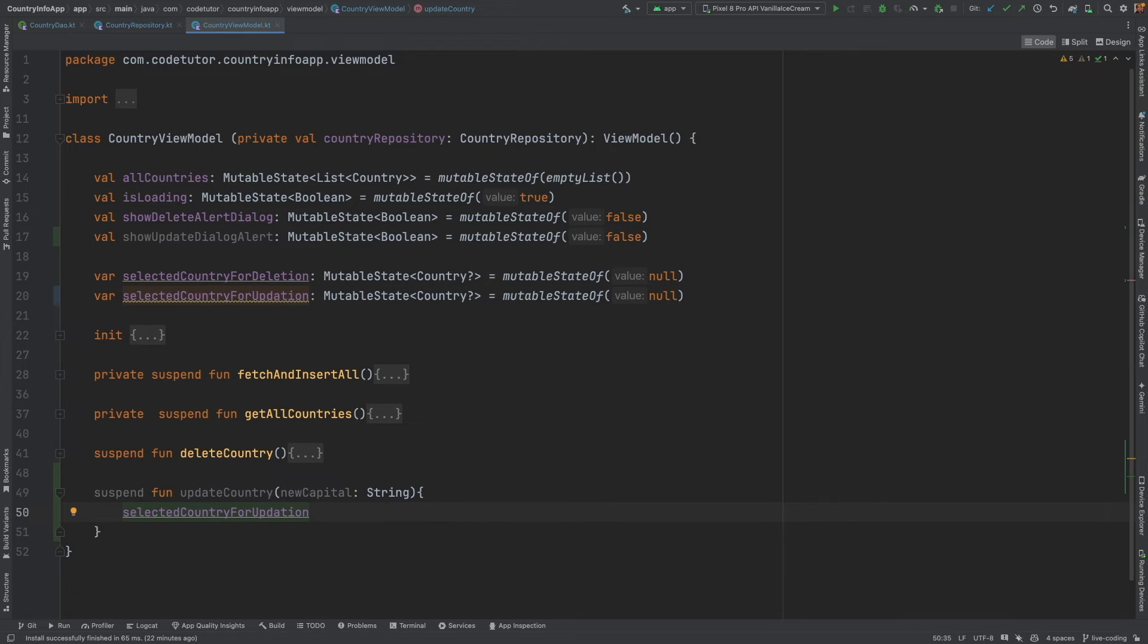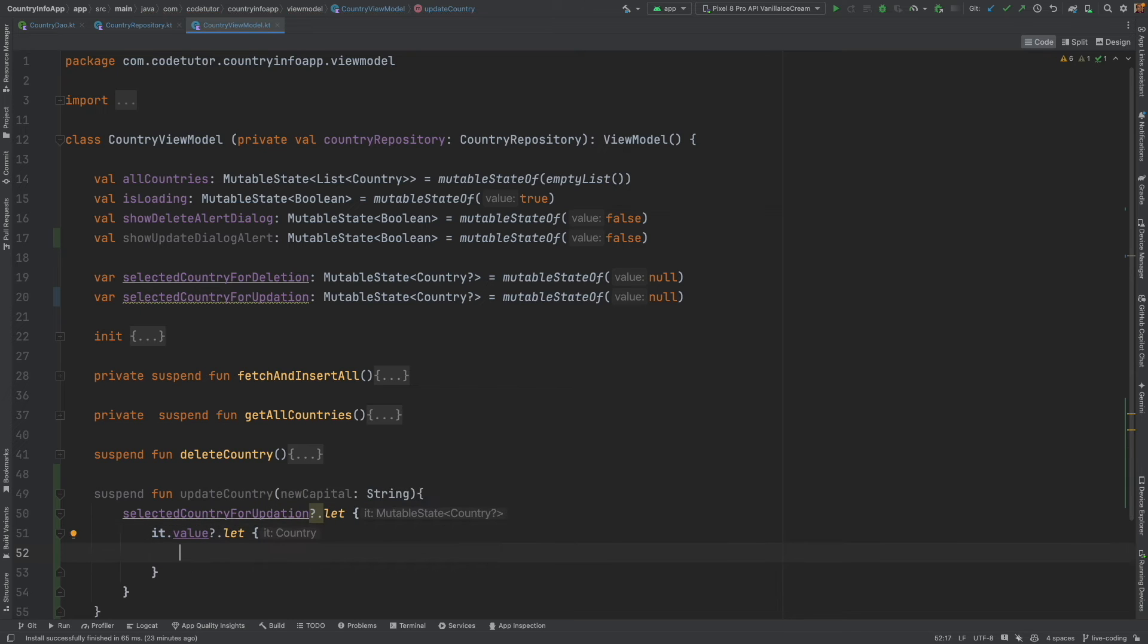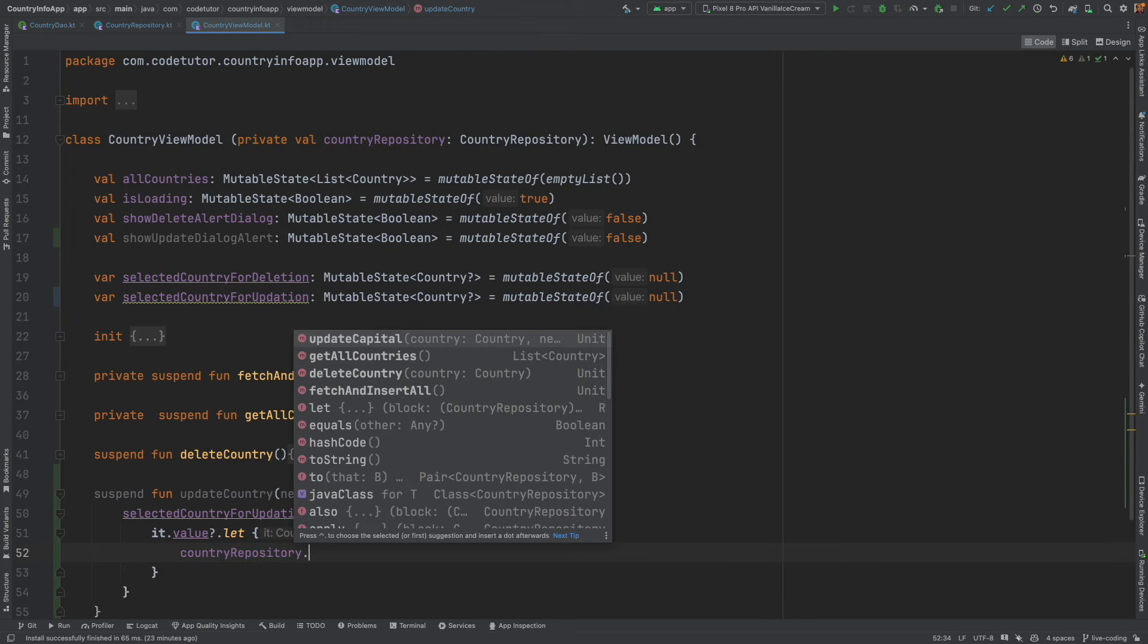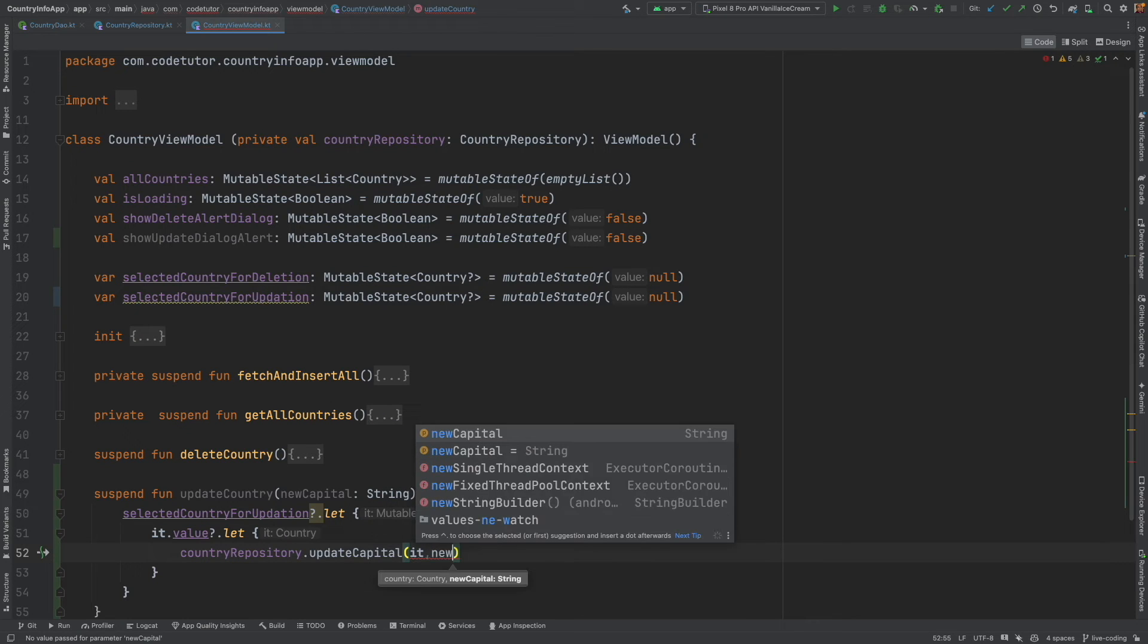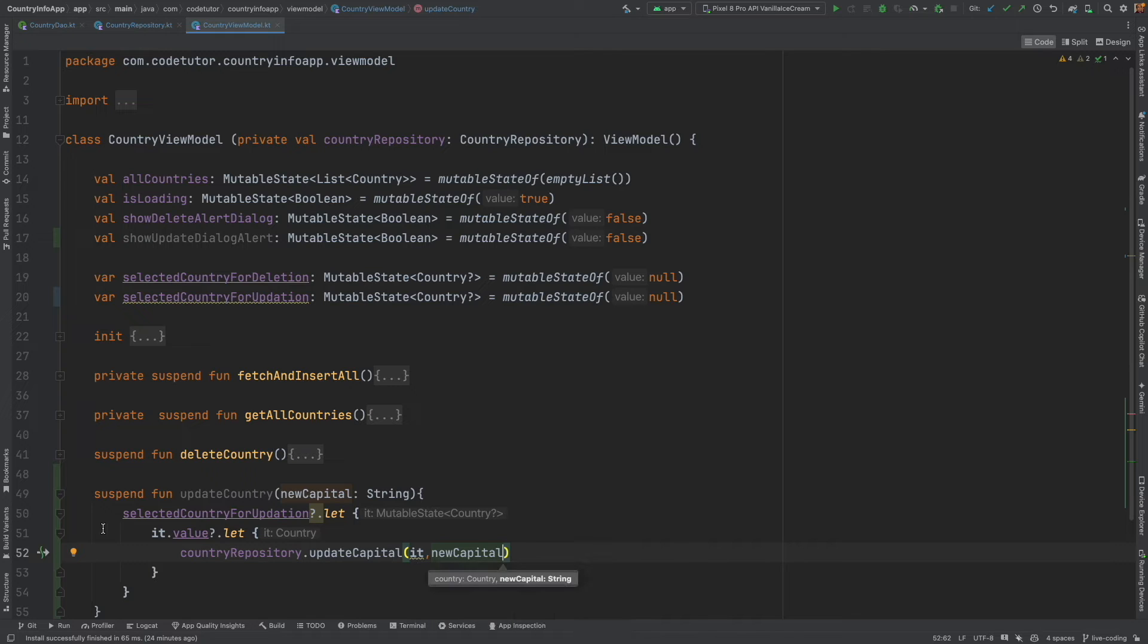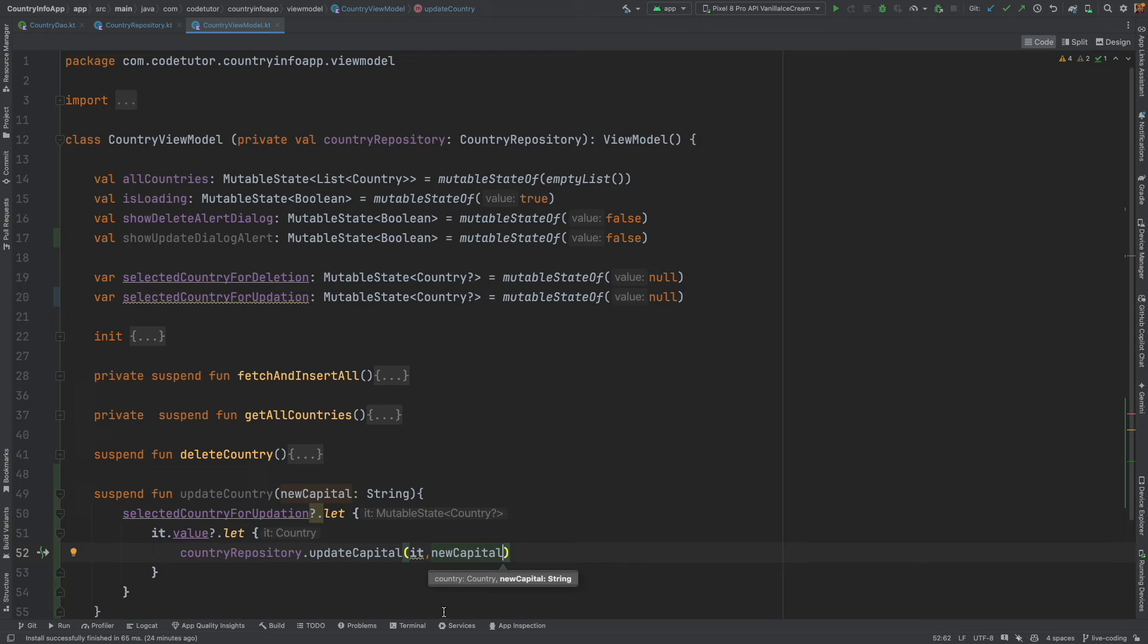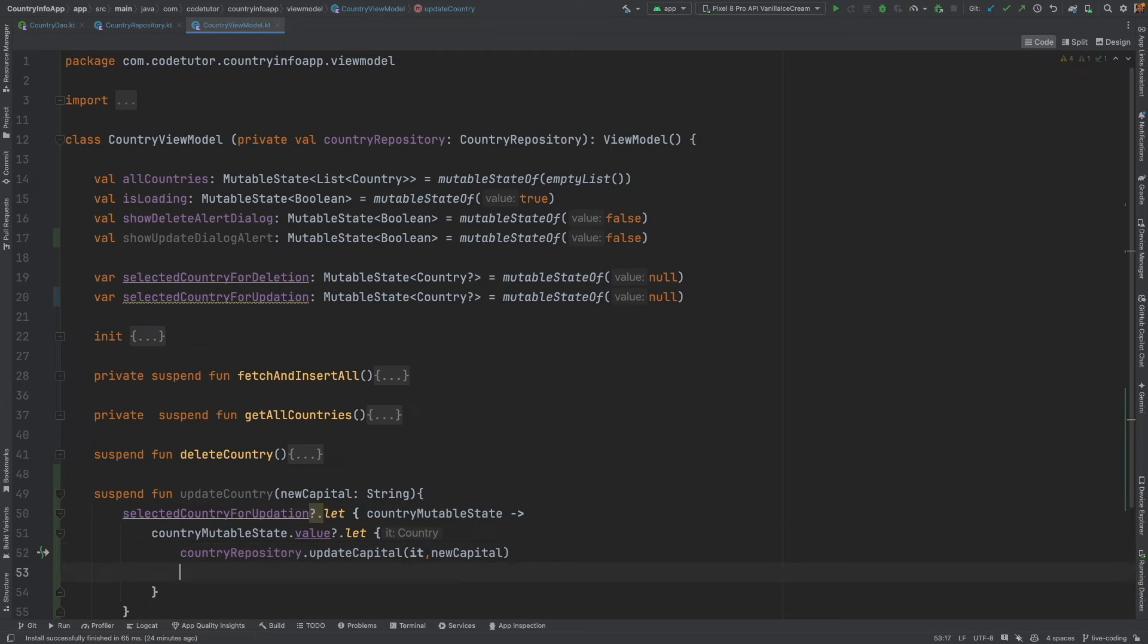This, if it is not null, it dot value let inside this repository dot update capital pass the country that is it. And new capital. I think we are getting a warning here. That is add explicit parameter name to outer lambda. Here also we are using it. Here also we are using it. That can be confusing. Let me just add here. Contributable state. Yeah. This makes much better sense.